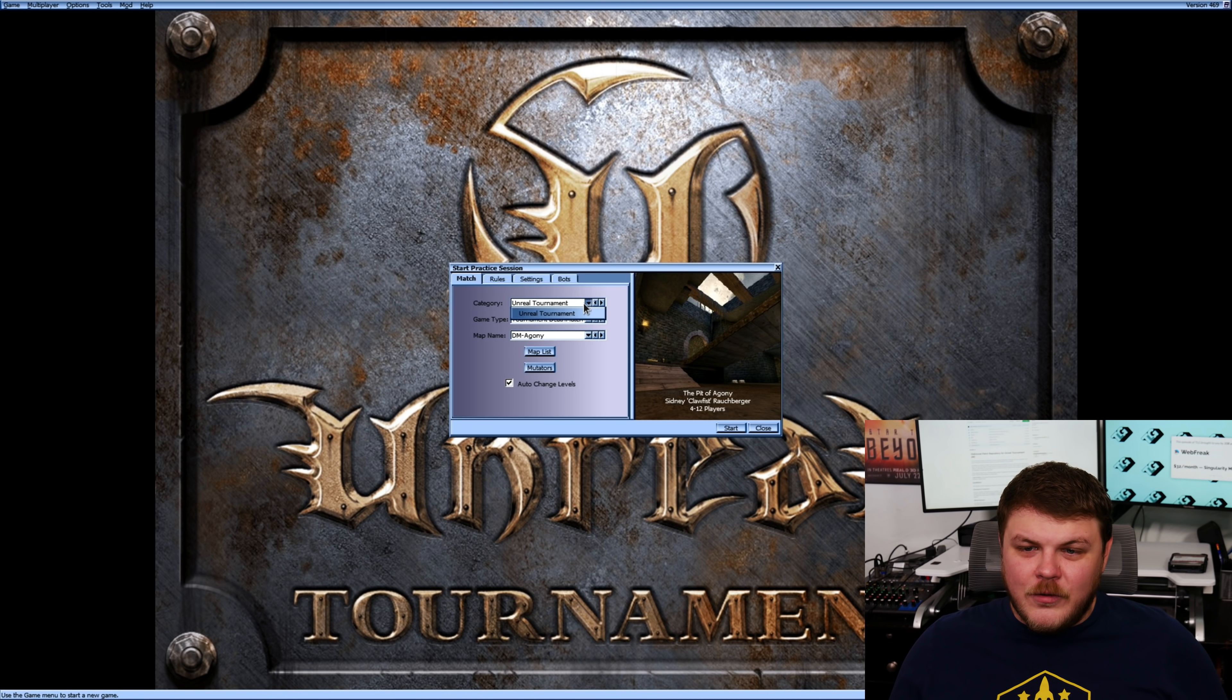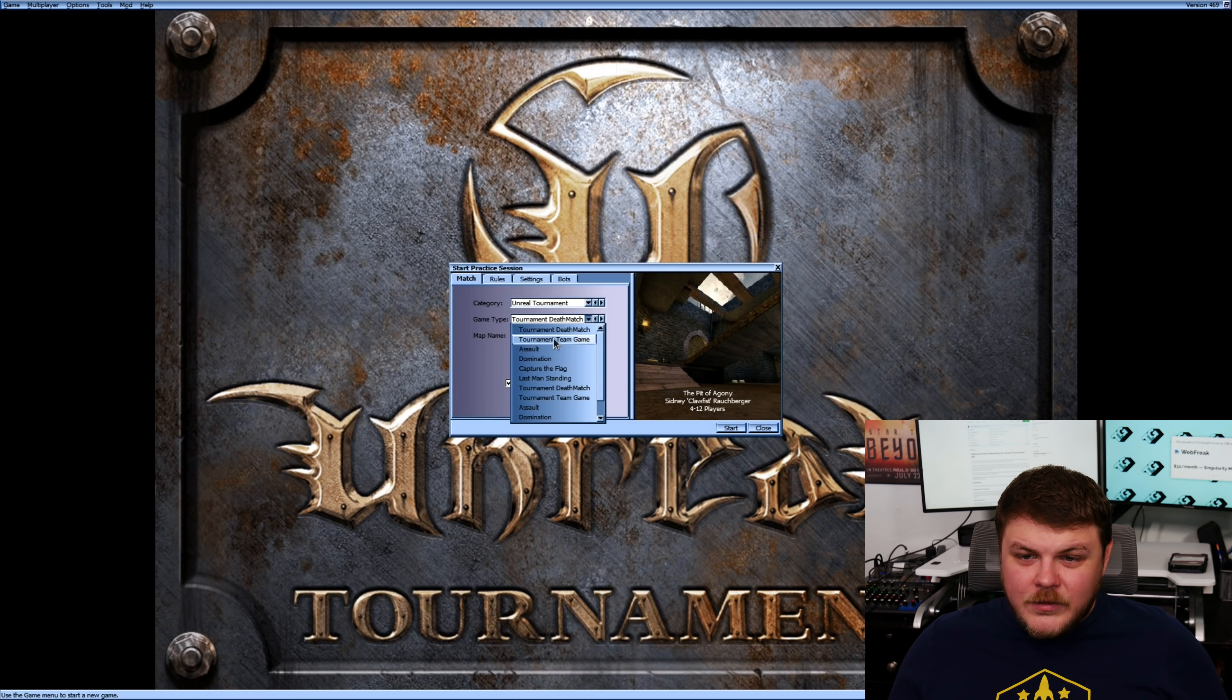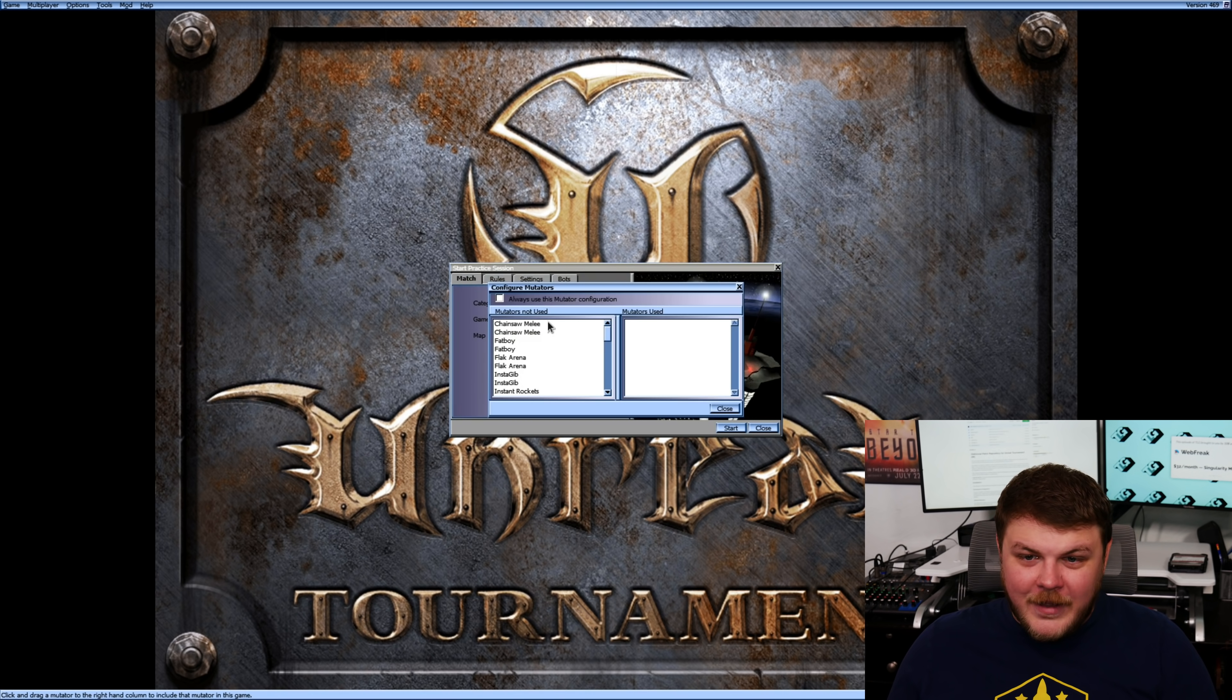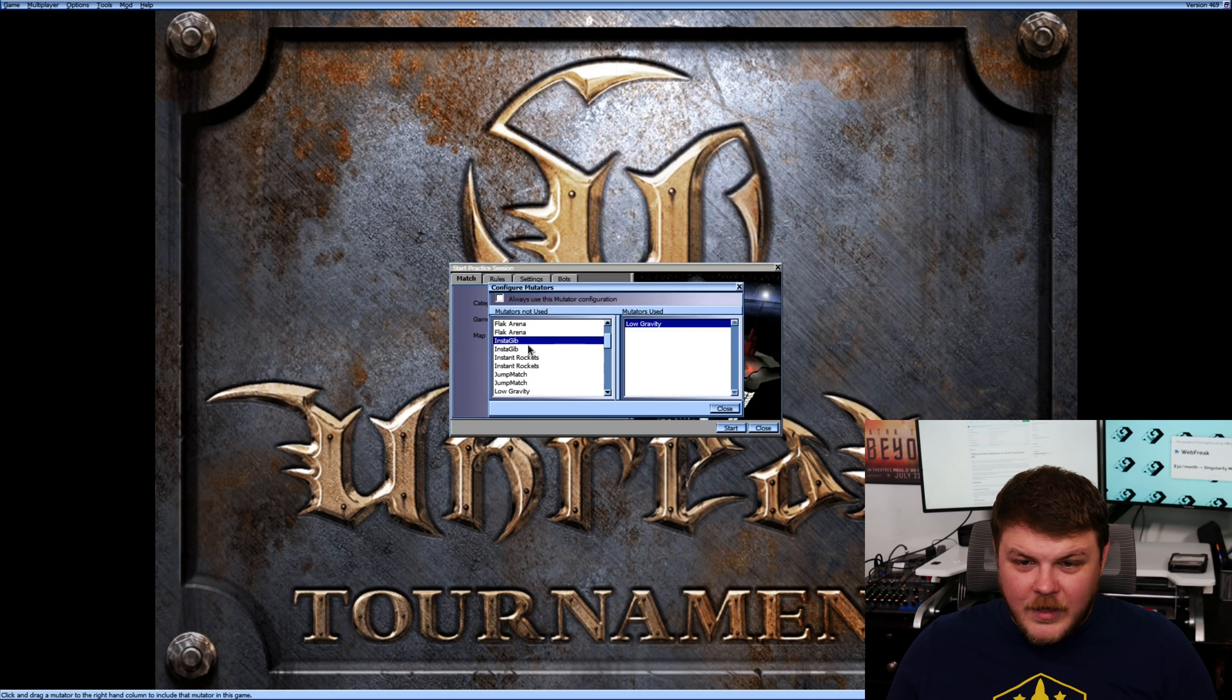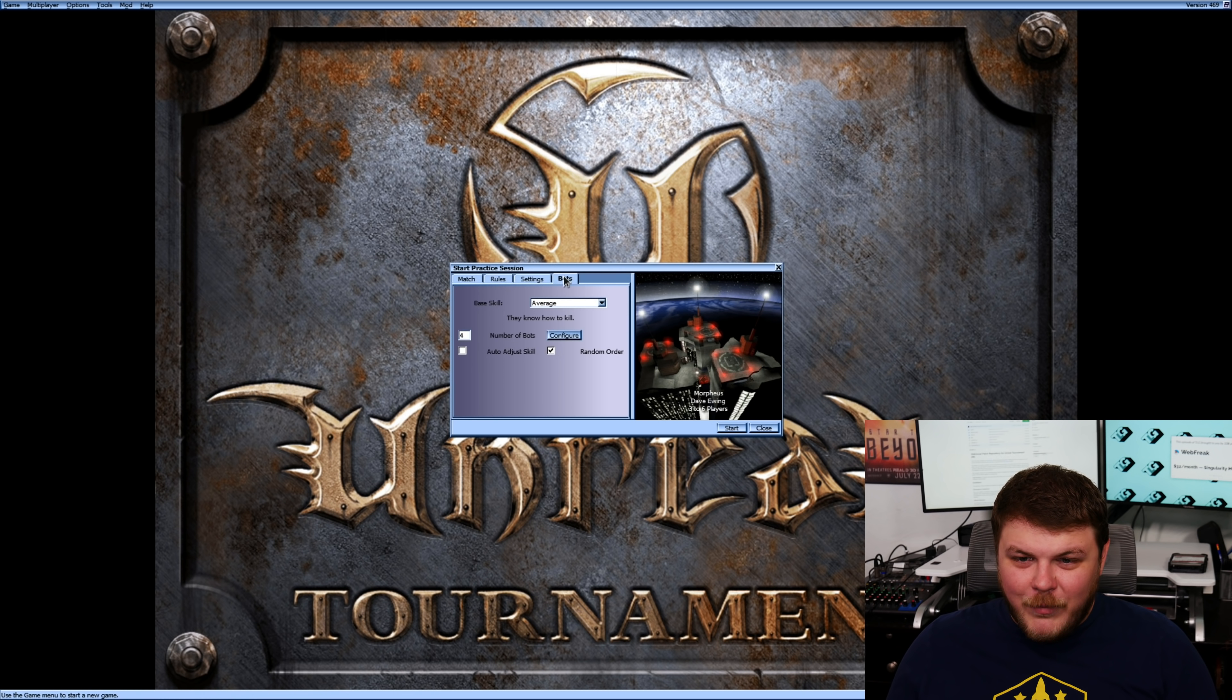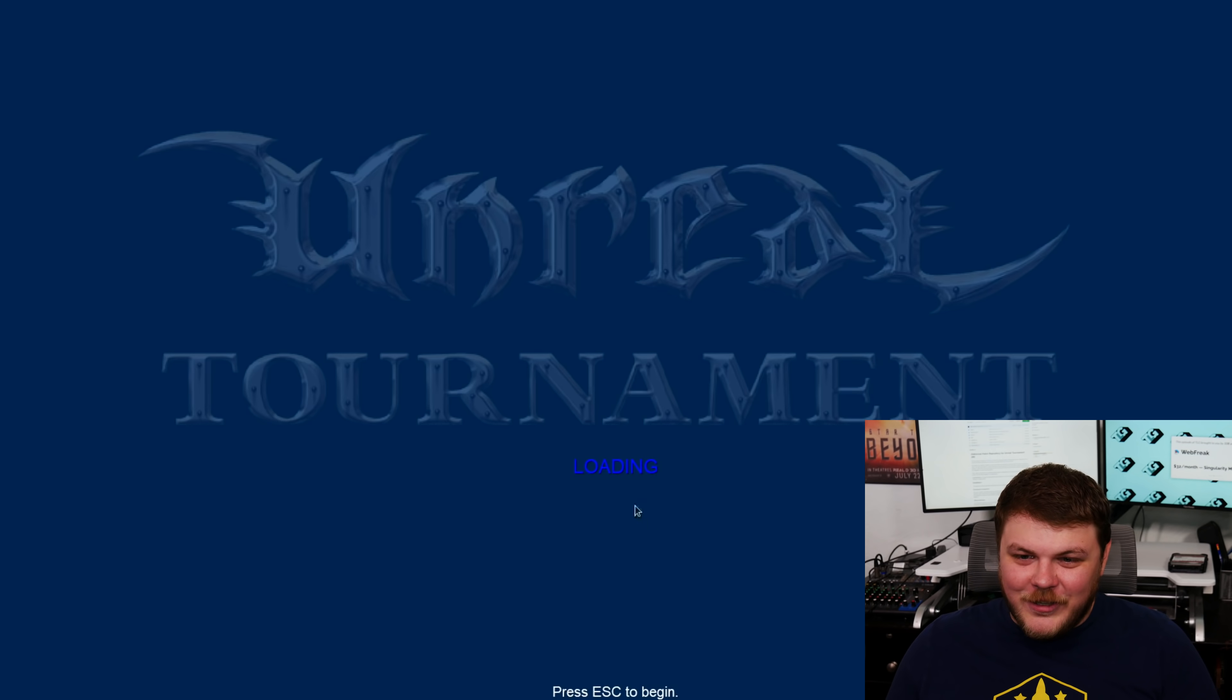Let's start a practice session. And let's do a deathmatch. And do it on Morpheus. And then, let's add, there's a bunch of copied. Low gravity. Flak arena. Instagib. Yeah, instagib. They're fun. All right. This is going to be absolute chaos. Bots. Let's do eight bots. Average skill. Start.